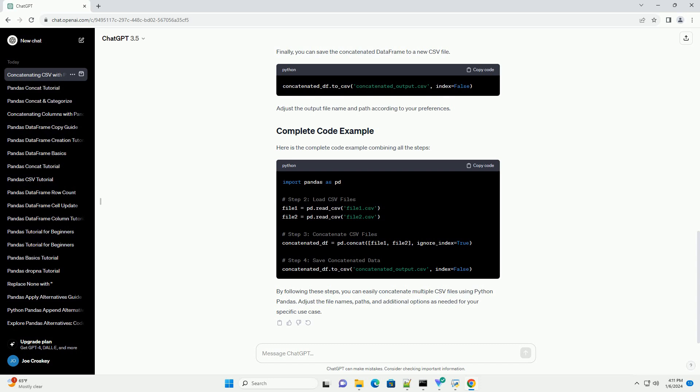Finally, you can save the concatenated data frame to a new CSV file. Adjust the output file name and path according to your preferences. Here is the complete code example combining all the steps. By following these steps, you can easily concatenate multiple CSV files using Python pandas. Adjust the file names, paths, and additional options as needed for your specific use case.